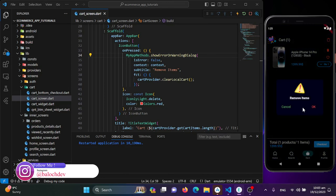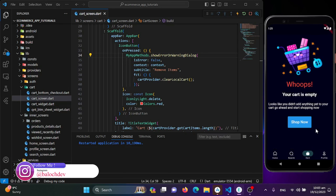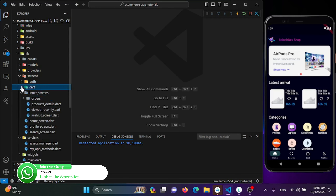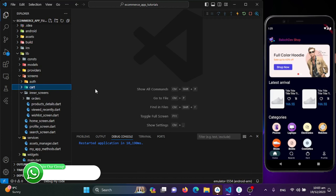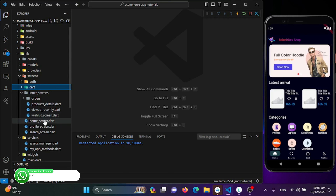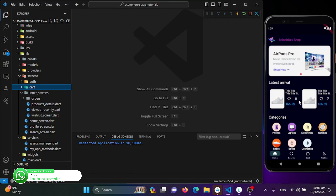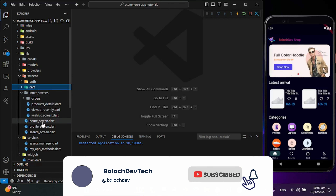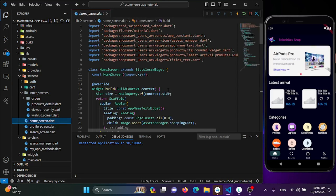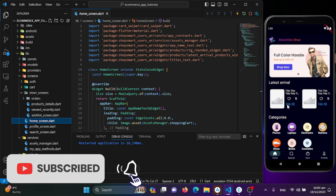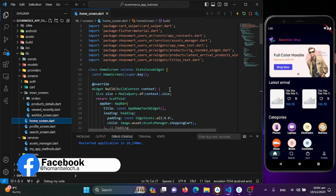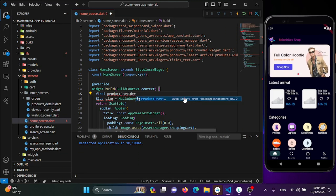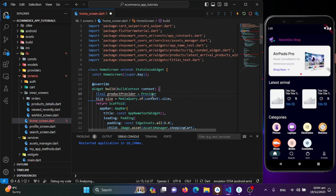When the user clicks it, we get a remove items option to delete or clear the cart. Now I'll move to the home screen to get and display the latest products. In the home screen, I need to create an instance of the product provider so we can get the products and show them in the list. I'll create that as a final product provider.